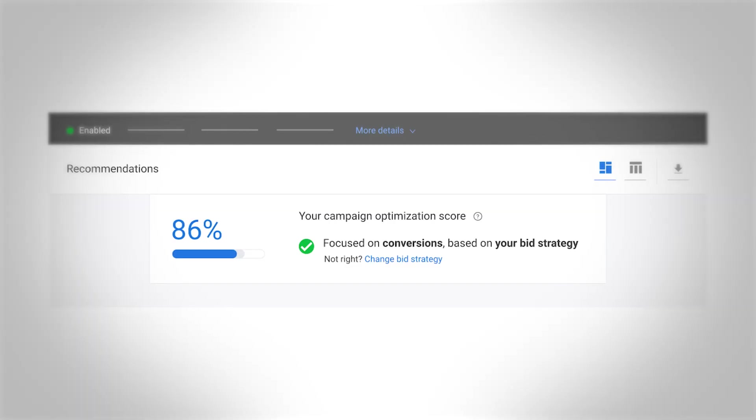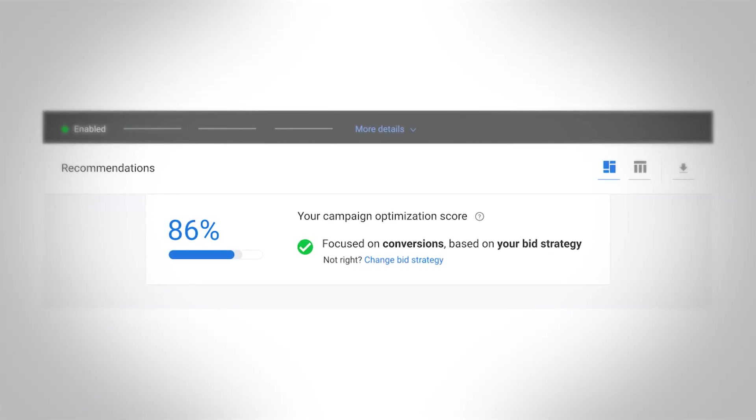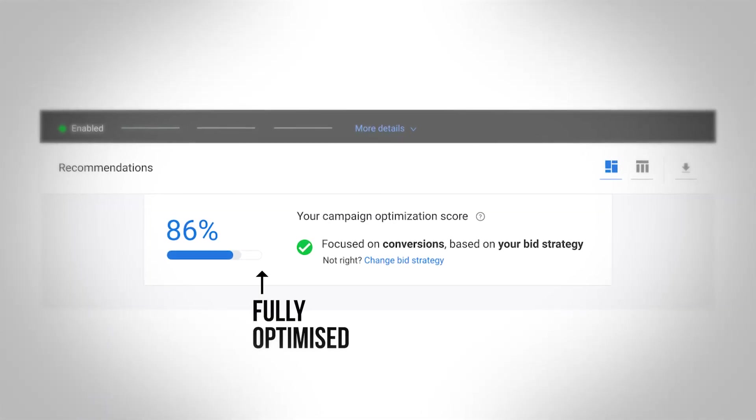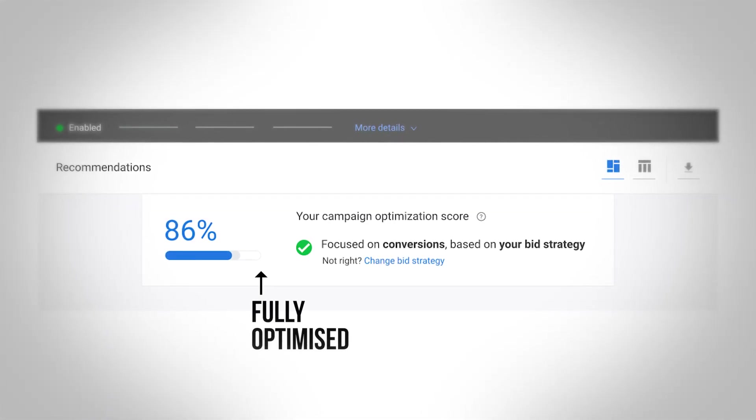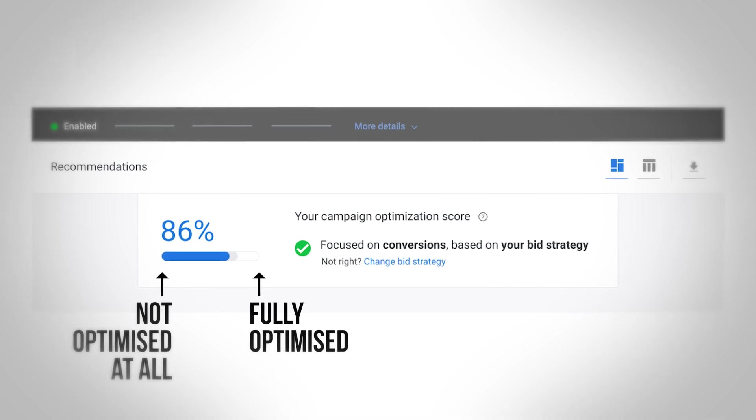We are also trusting Google's optimization score more and more nowadays. Google makes various recommendations in your ad account — you may have seen this pop up. An optimization score is a score from zero to 100, with 100 being fully optimized and zero being not optimized at all.